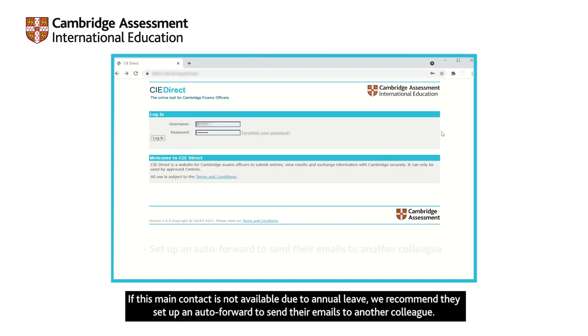If this main contact is not available due to annual leave, we recommend they set up an auto-forward to send their emails to another colleague.